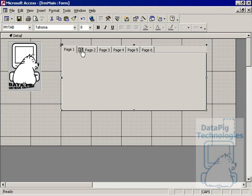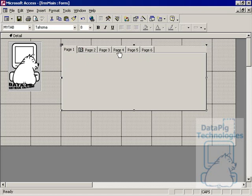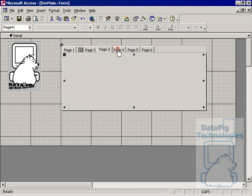Now you'll notice here that I've got six pages here on the tab control. But Access doesn't read this as six pages. It actually reads the first page of your tab control as zero. So this would be zero, one, two, three, four, five pages. As you're reading it, you see six tabs here. But Access kind of counts this as five tabs.